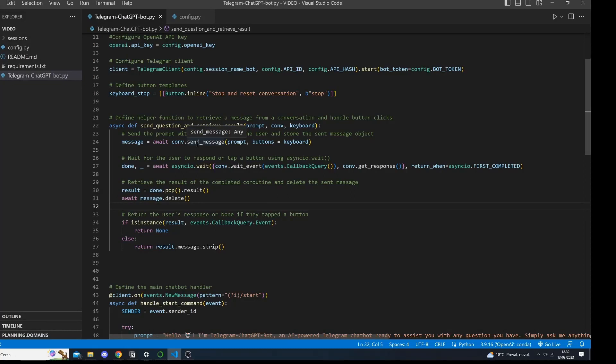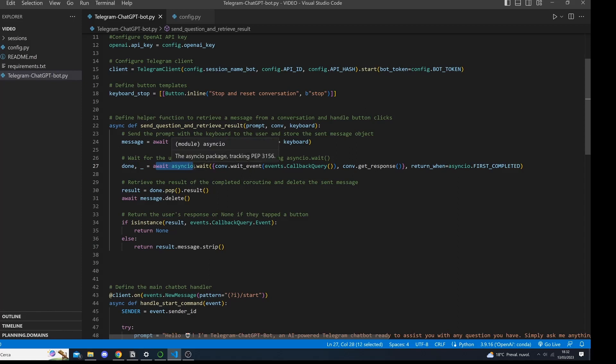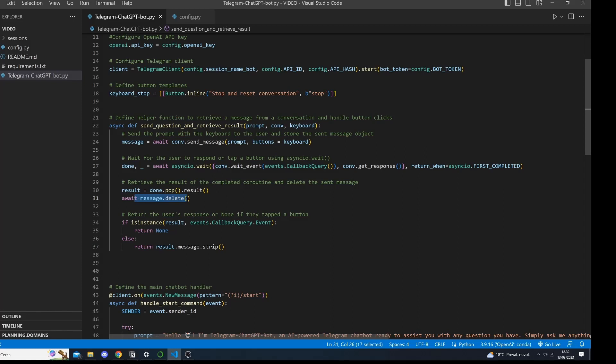Let's define now the sendQuestion and retrieve result method in a more concise and clear way. Firstly, we send a message to the user with the specified prompt and a keyboard that contains a stop and reset conversation button. Then we actually wait for the user to respond or tap the button by using the asyncio.wait method. Once the user responds, we retrieve the result of the completed coroutine and delete the message that was sent, like here.